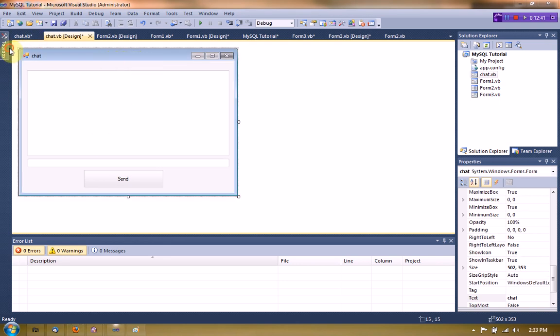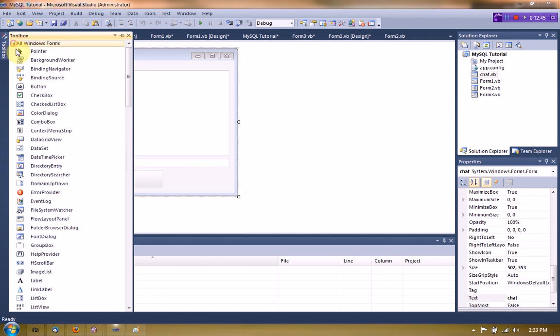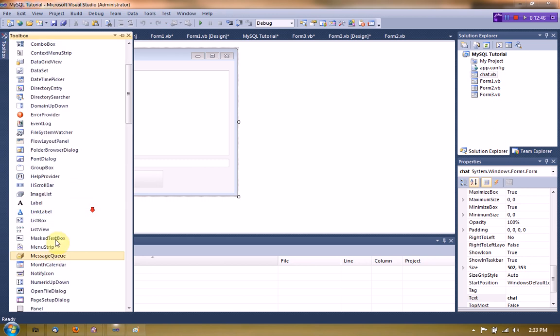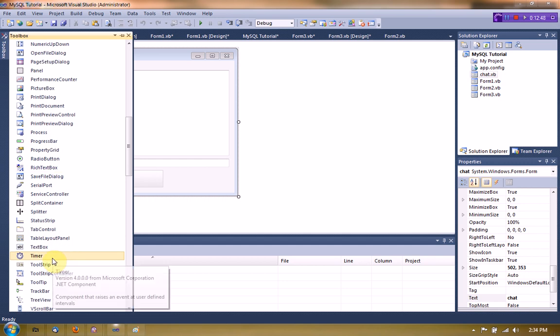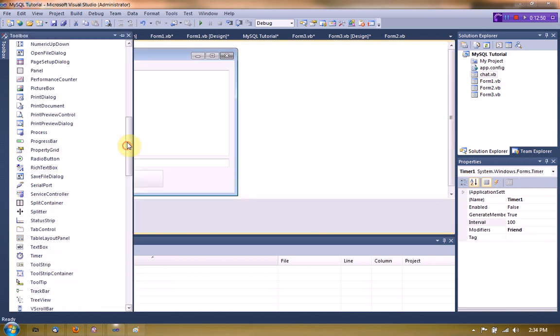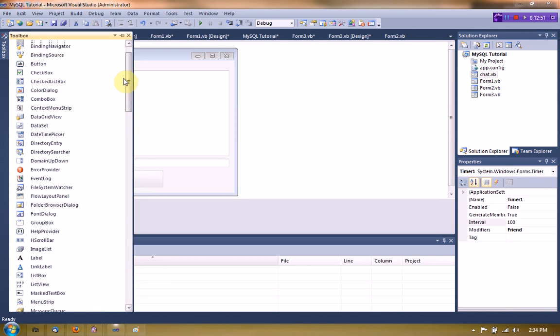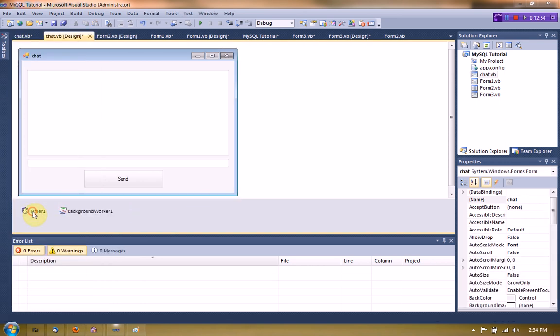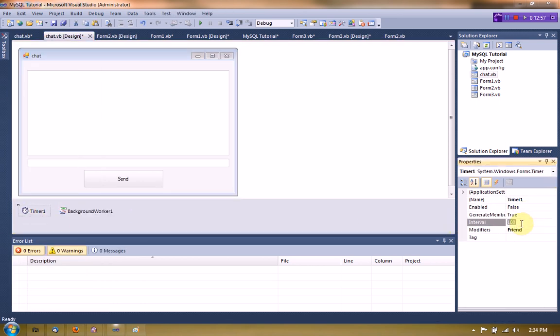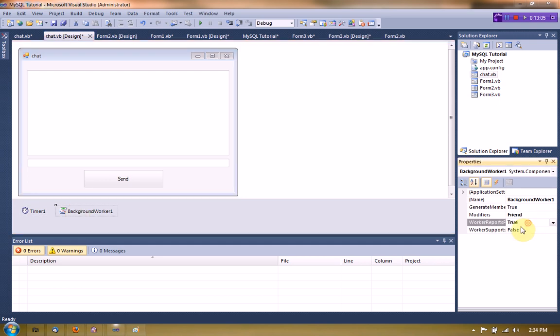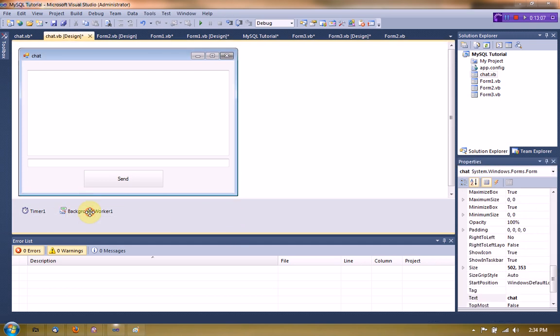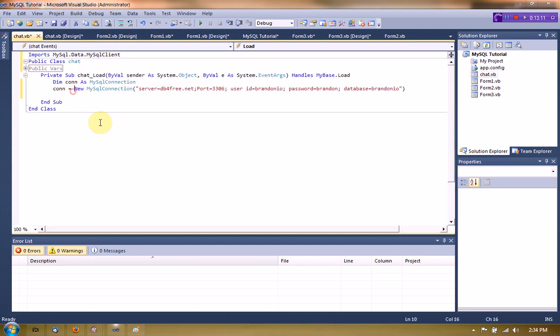So the first thing we're going to want to do is actually set up a timer and a background worker. So we're going to add a timer to our project and a background worker to our project. And this timer is actually going to check every 10 seconds for a new message. And the background worker is going to be actually checking for the message.